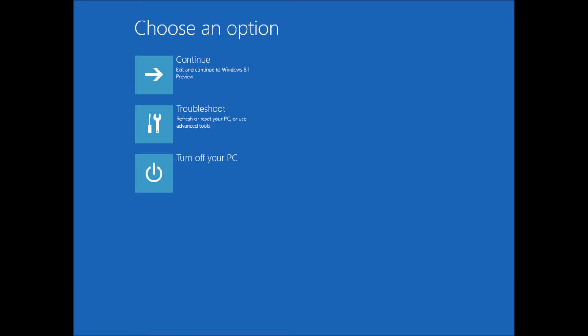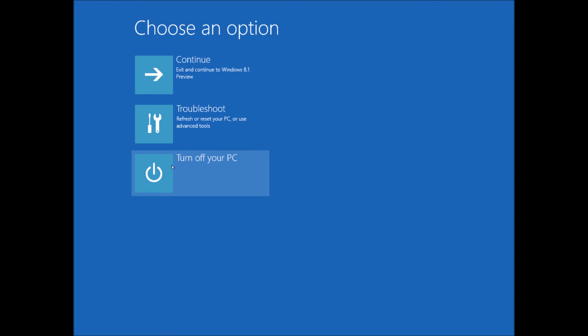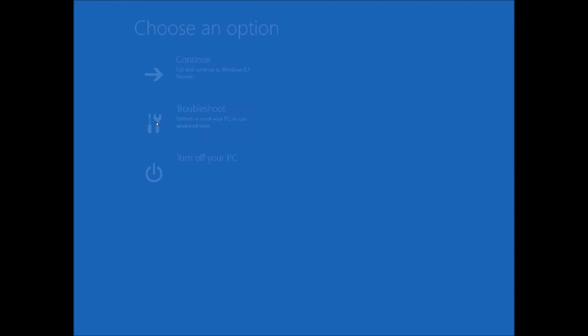So you want to press and hold it down, and then you'll get this option here. When you choose an option, you can continue, so you can boot back into Windows 8.1 or Windows 8. You can troubleshoot, which is what we want to do, or you can turn off your PC. So we're going to go into troubleshoot.